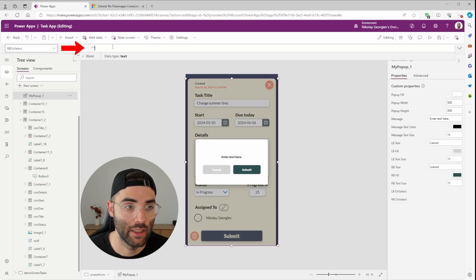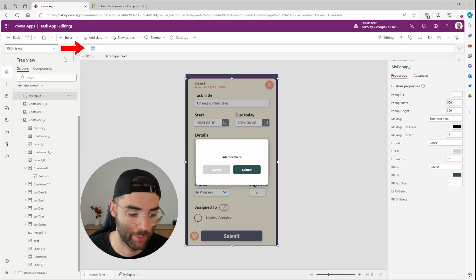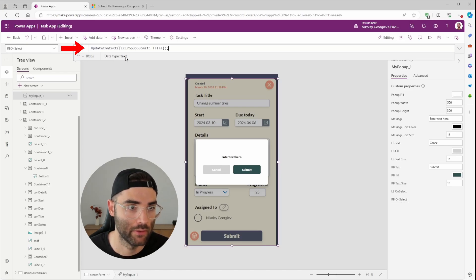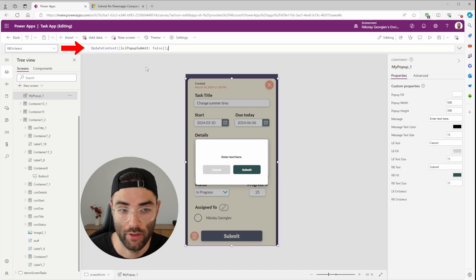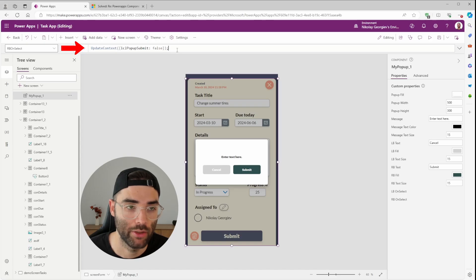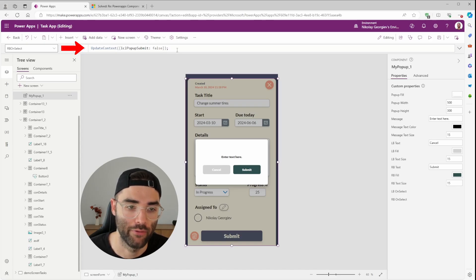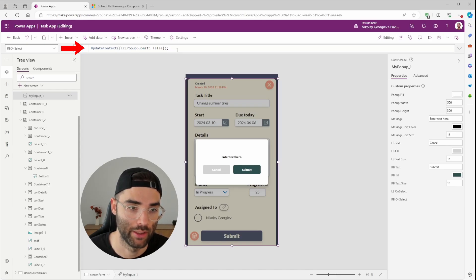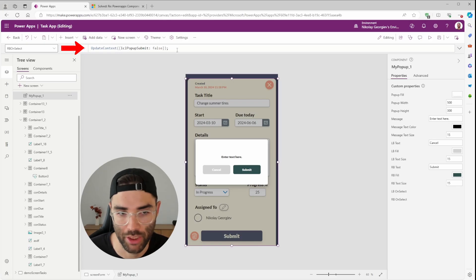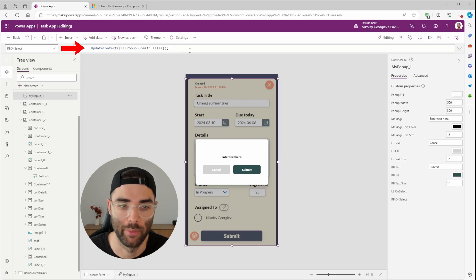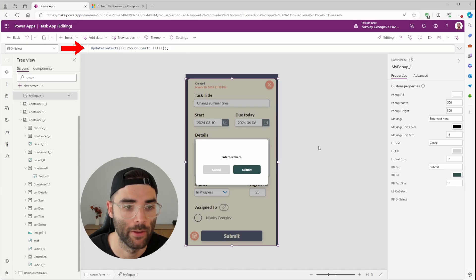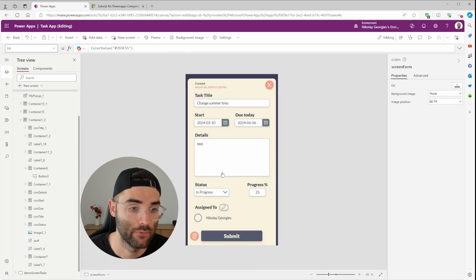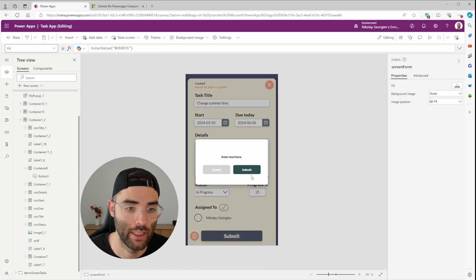You would do the same for your submit buttons on select property. So we're going to set the popup variable to false. Once it's clicked, but here you'll also want to add the code that you have on your app. That's going to run when you click the submit button for now. I won't change anything, but you can do a submit form or something else like a patch function, whatever the case may be. But you can see it's fully functional and dynamic.